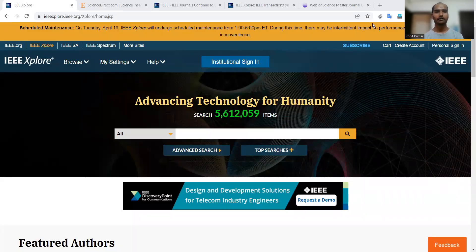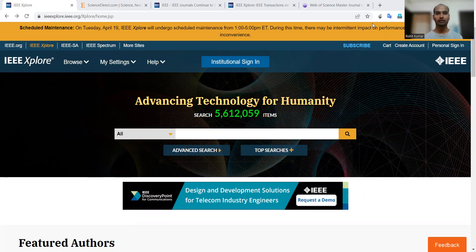Hey there, my name is Rohit Kumar and today we are going to discuss another very important research topic: what is the difference between a transaction and a journal. It's a very common myth that transactions are something better than a journal, and most initial-phase researchers do believe this because they hear so much about the term 'transaction' that they literally believe it is way ahead of the definition of a journal — but that is not at all the reality.